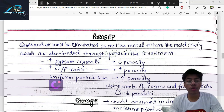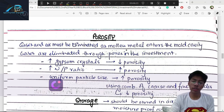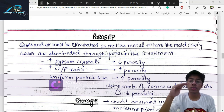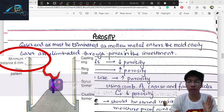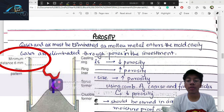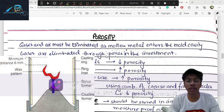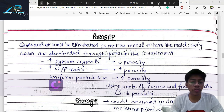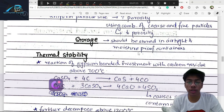Porosity is important: gypsum-bonded investment is porous, allowing gases to be eliminated as molten metal is cast. When wax is burned out, the gas releases through the pores. The investment material thickness between the surface and the wax pattern should be at least 6 mm to allow porous gas release. Increased gypsum crystals, higher water/powder ratio, and uniform particles all affect porosity.